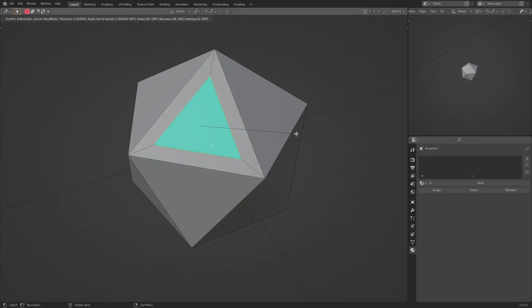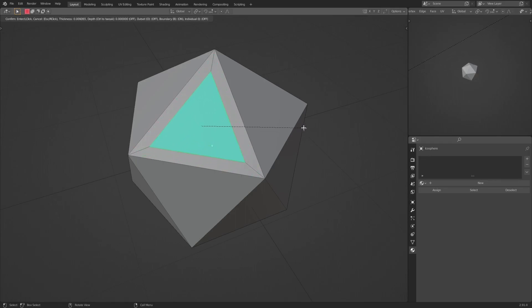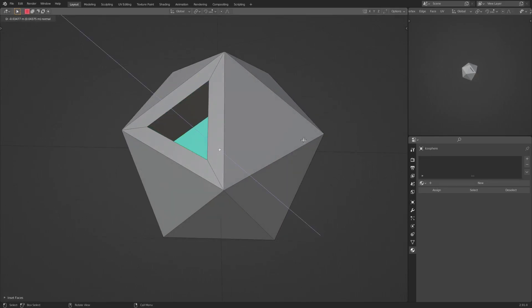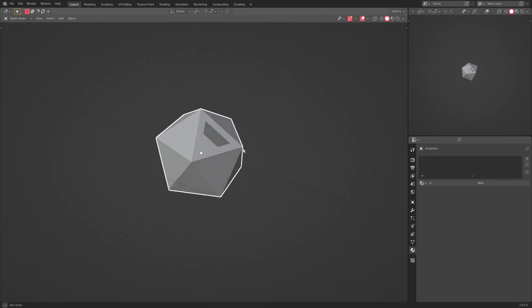Hit I to inset something. You can see that now we have this kind of inset insetting itself. Then we can hit E to extrude it inwards. And then we have that.